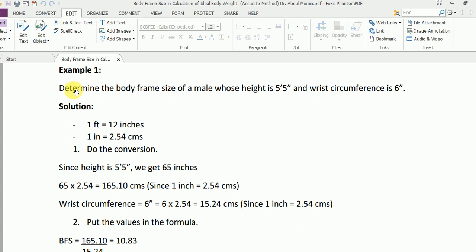In the first example, you have to determine the body frame size of a male whose height is 5 feet 5 inches and wrist circumference is 6 inches. You remember the conversion: one foot has 12 inches, while one inch has 2.54 centimeters.